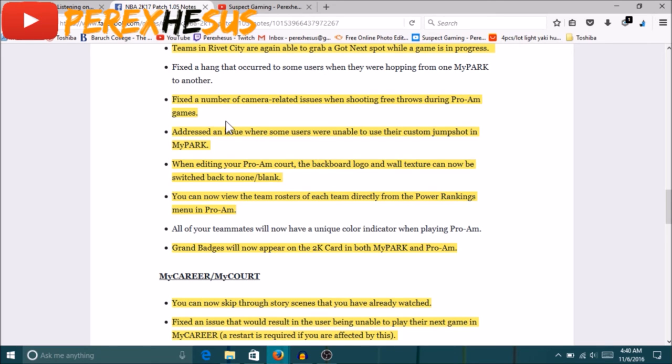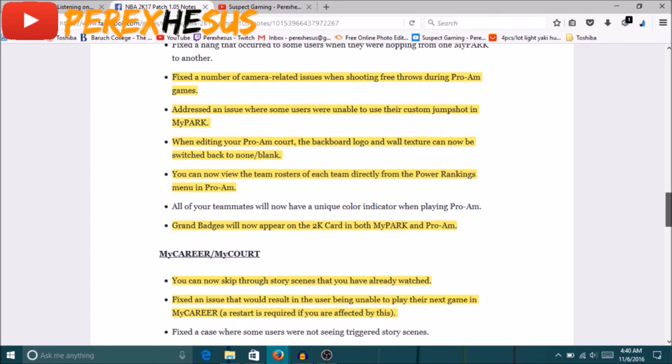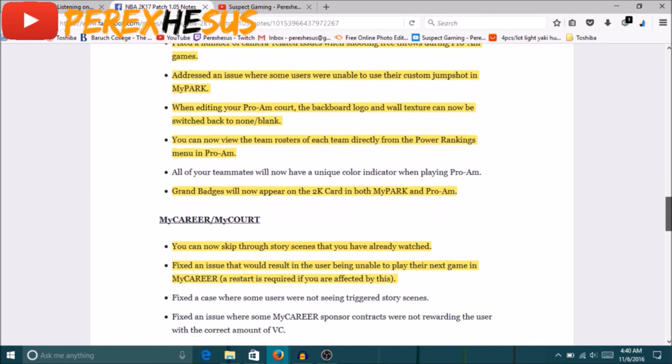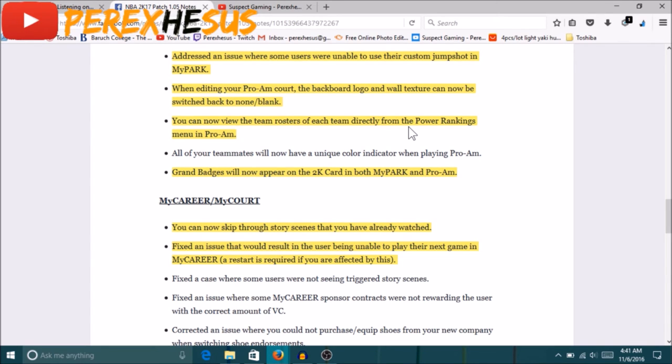When editing your Pro-Am court the backboard logo and wall texture cannot be switched back to none/blank. If you're not a Pro-Am head you're not gonna know what this means. Pro-Am heads know what this shit means. You couldn't change the backboard logo on your Pro-Am once you put the picture on it. You couldn't change it for some reason, you couldn't take it off. Same thing with the wall - once you put a picture on the wall after you unlock that feature, you could not take it off. So that is fixed.